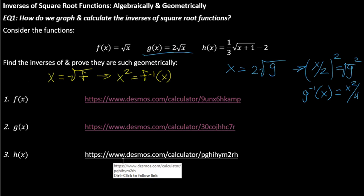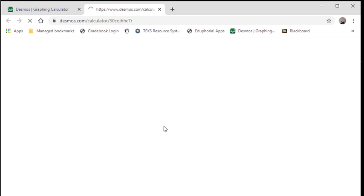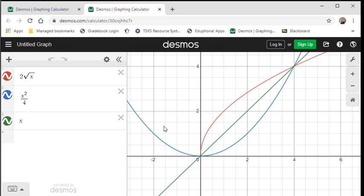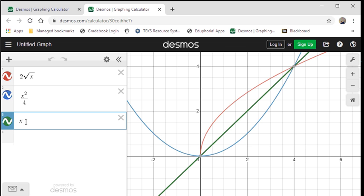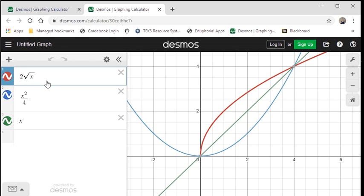If we look at the graph here on Desmos, we can prove it geometrically — there's that same clear symmetry about y equals x. So blue is our inverse, x squared over four, and the initial function g of x in red is two times the square root of x — we see a vertical stretch by a factor of two.